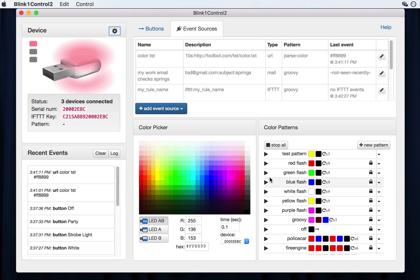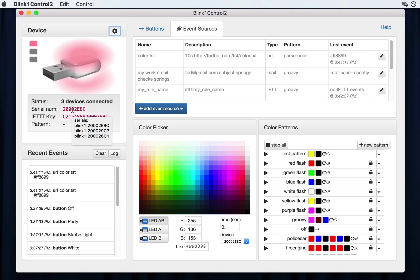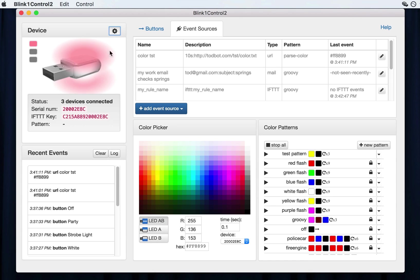So for instance, I just plugged in two more blink ones, and you'll see now it says three devices connected. And the serial number is always for the first blink one, the highest kind of ID blink one. And so it'll form the basis for your if this and that key just to let you know.